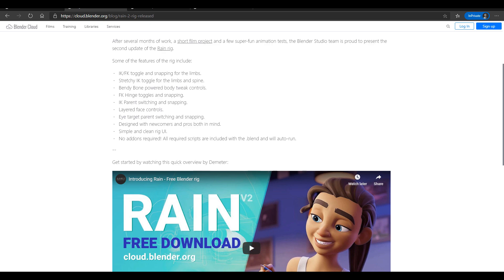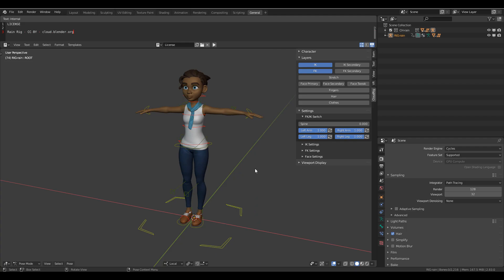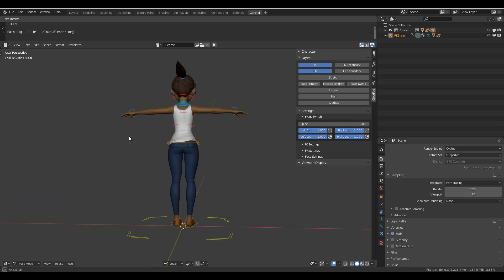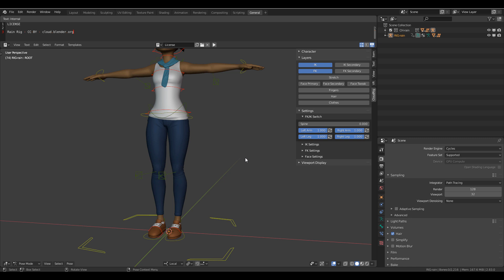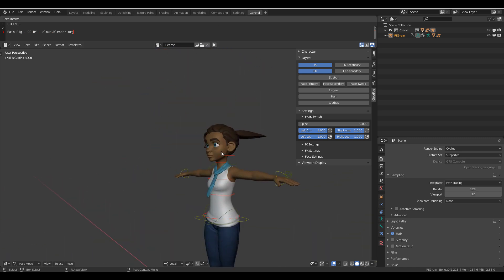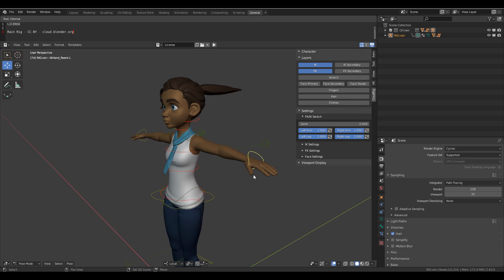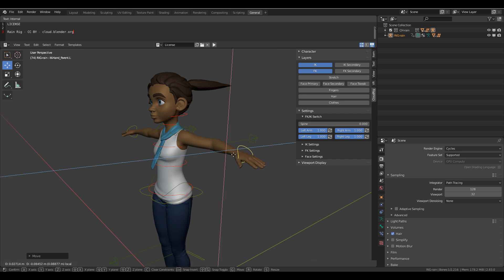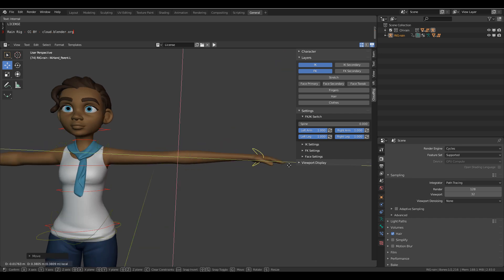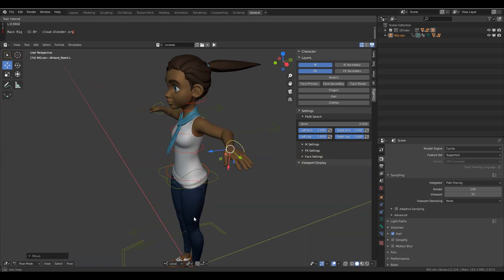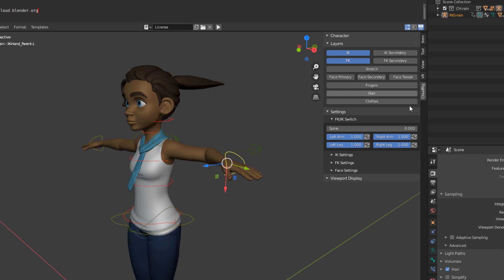Once you open the file in Blender, you'll see the Rain character. You have your IK and FK controls. You can double-click and move the character around. Using the transform tool, you can transform the hand however you want — you can also stretch it. You'll notice you have a Cloud Rig panel where you can play with certain things.